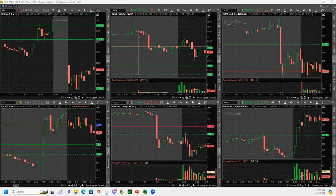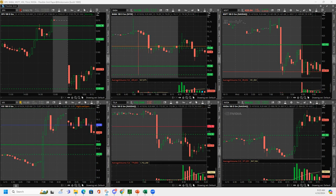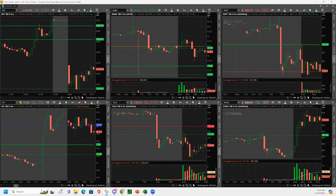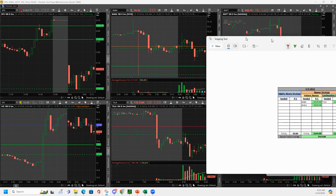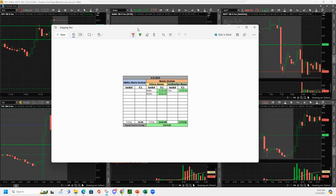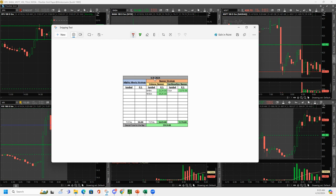What is up, everyone? Happy Wednesday, April 10th, 2024. I just noticed I have April 9th on here. That should be 10th. But anyway, it's April 10th.